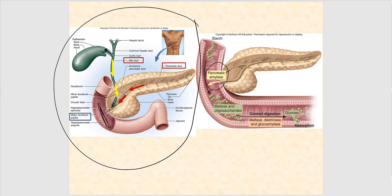Pancreatic amylase digests polysaccharide starch. Once it reaches the jejunum, we have what's called contact digestion — because of the brush border cells. The brush border enzymes do the final cut until we have the actual building block of the macromolecule. In this case, that's a monosaccharide, one of which is glucose. Once small enough, glucose can be absorbed.